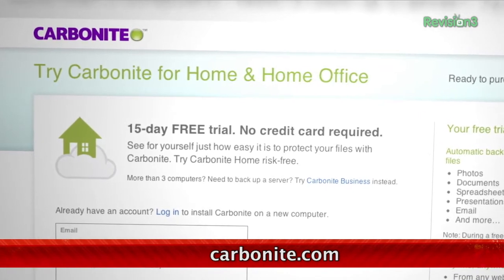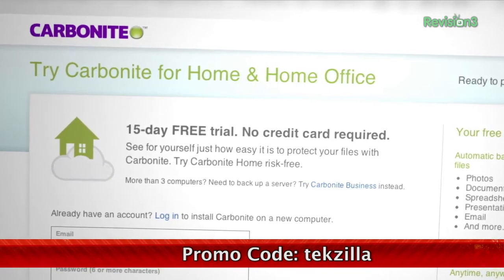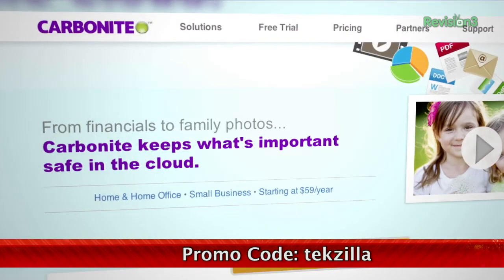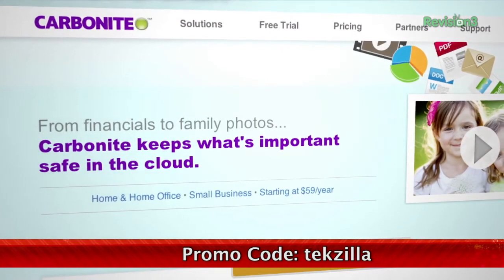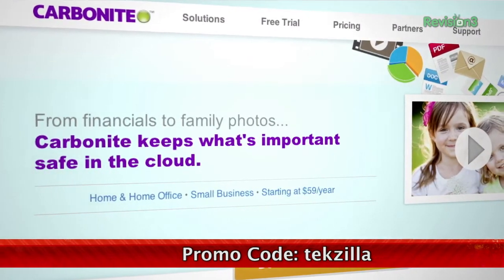Start your free trial at Carbonite.com with the offer code TEXILLA today, and you'll get two months free if you decide to buy.